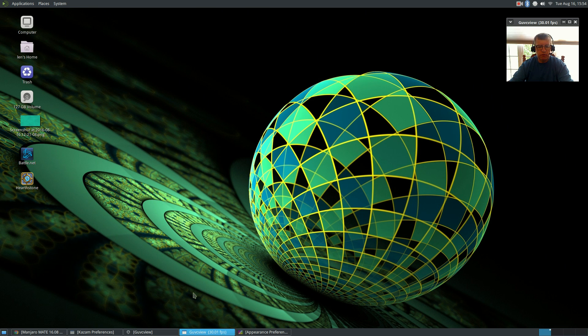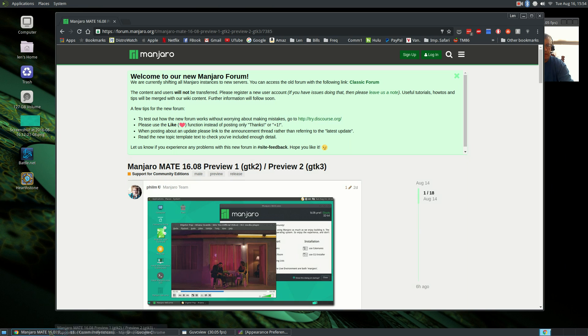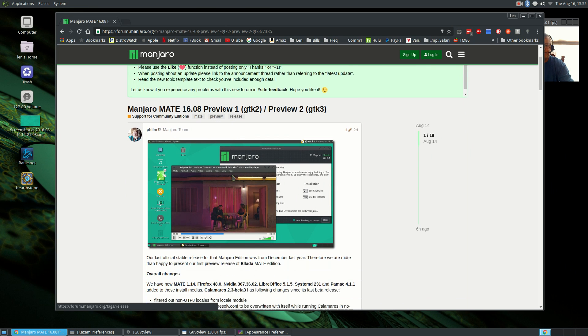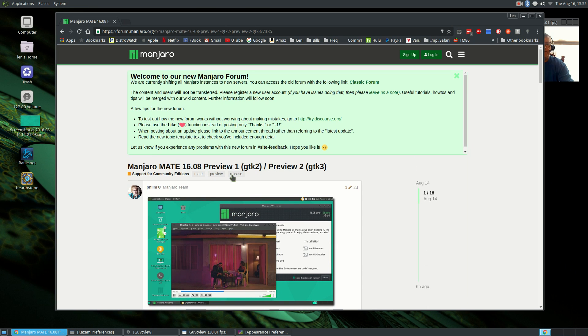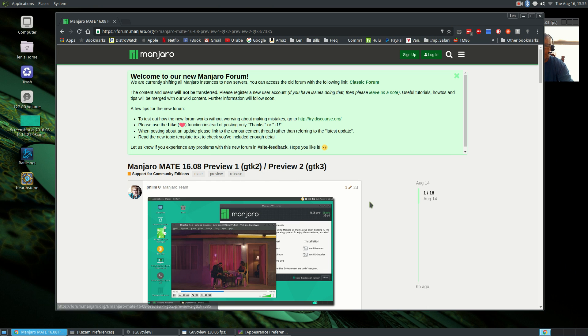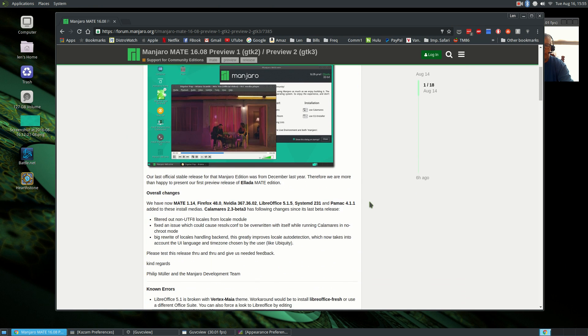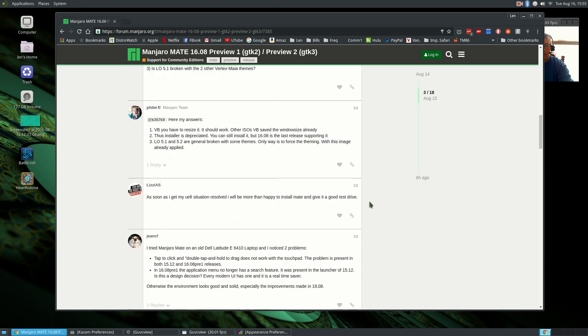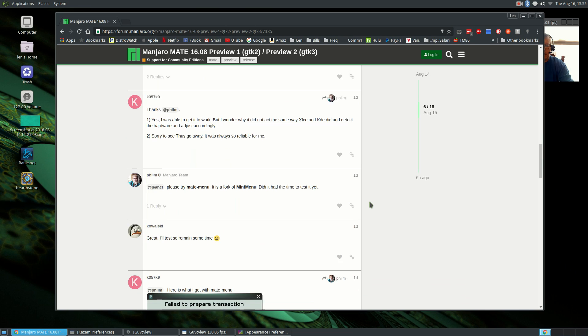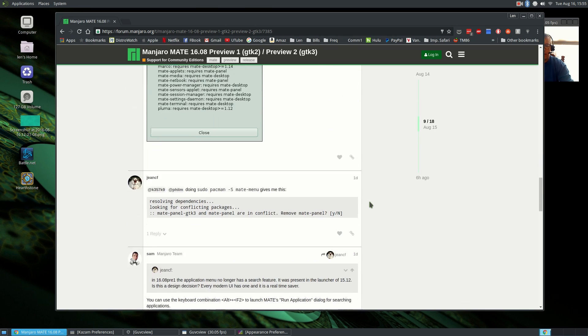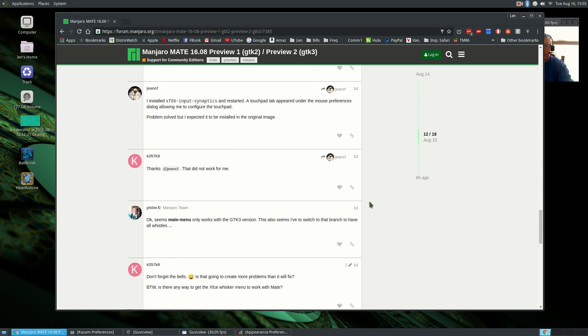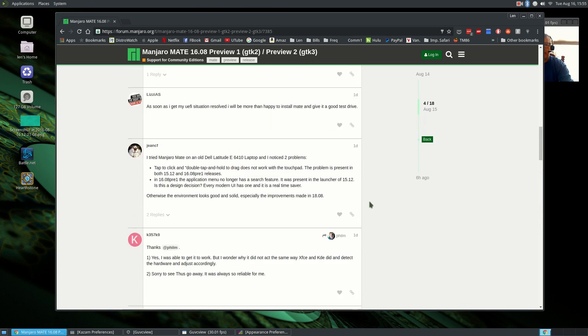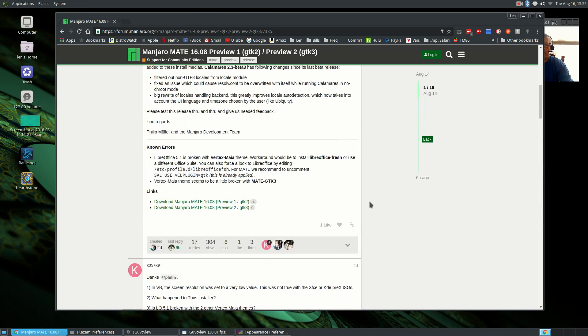So if you're looking to try out another Manjaro distribution, you might want to go and download the MATE preview. I'll put a link to this page in the show notes.